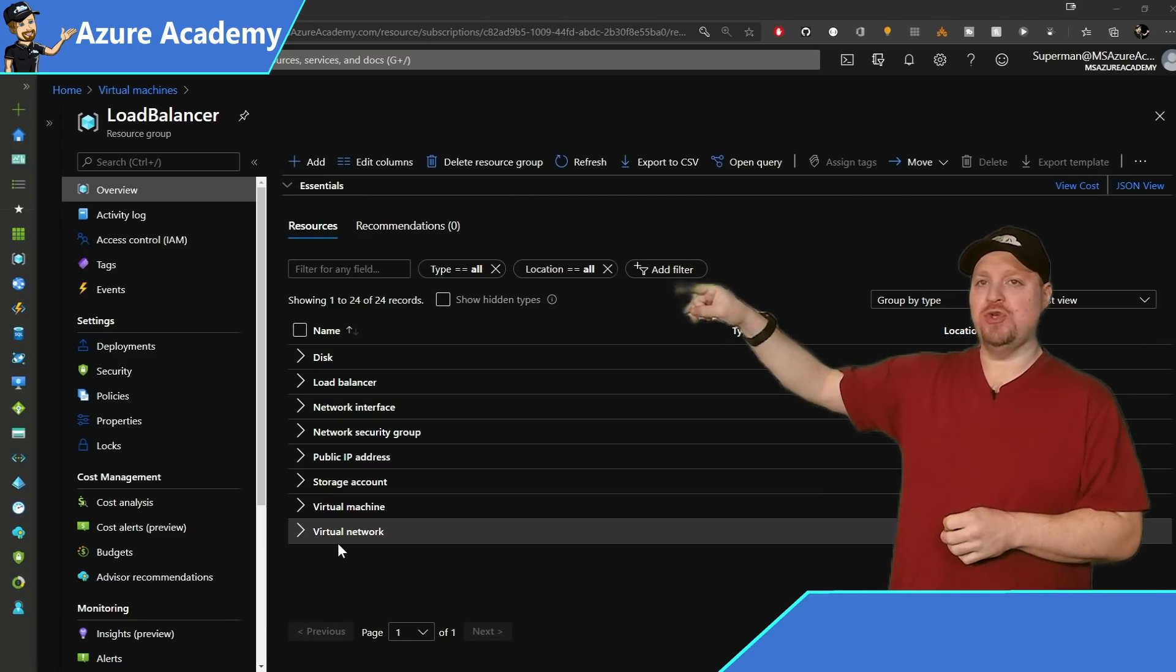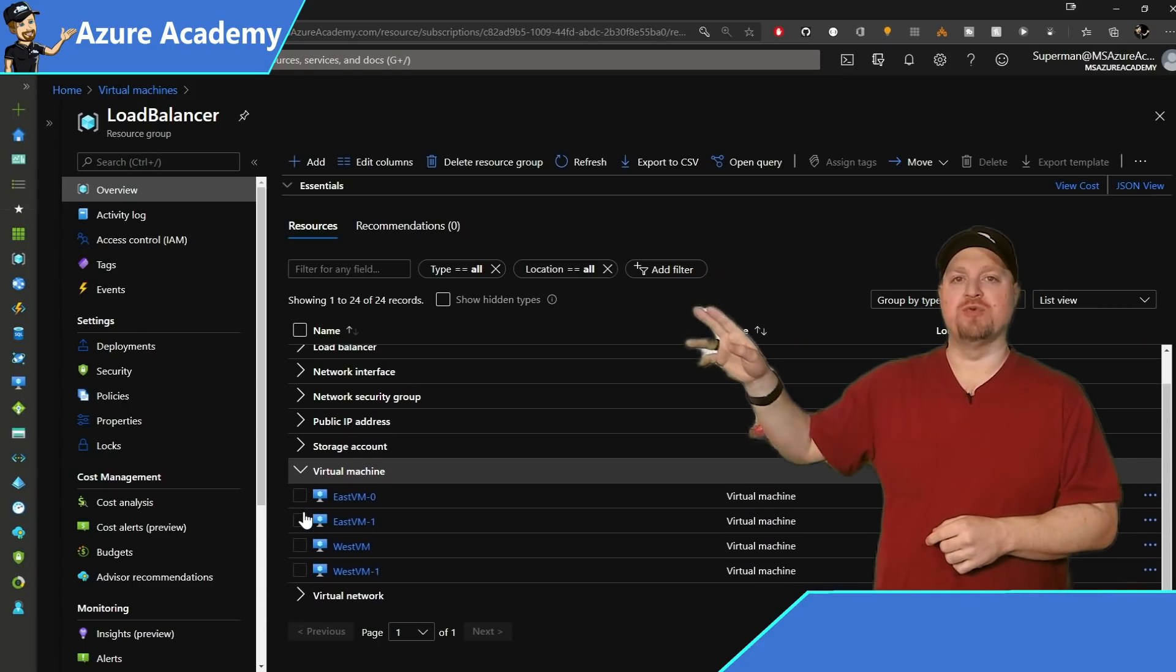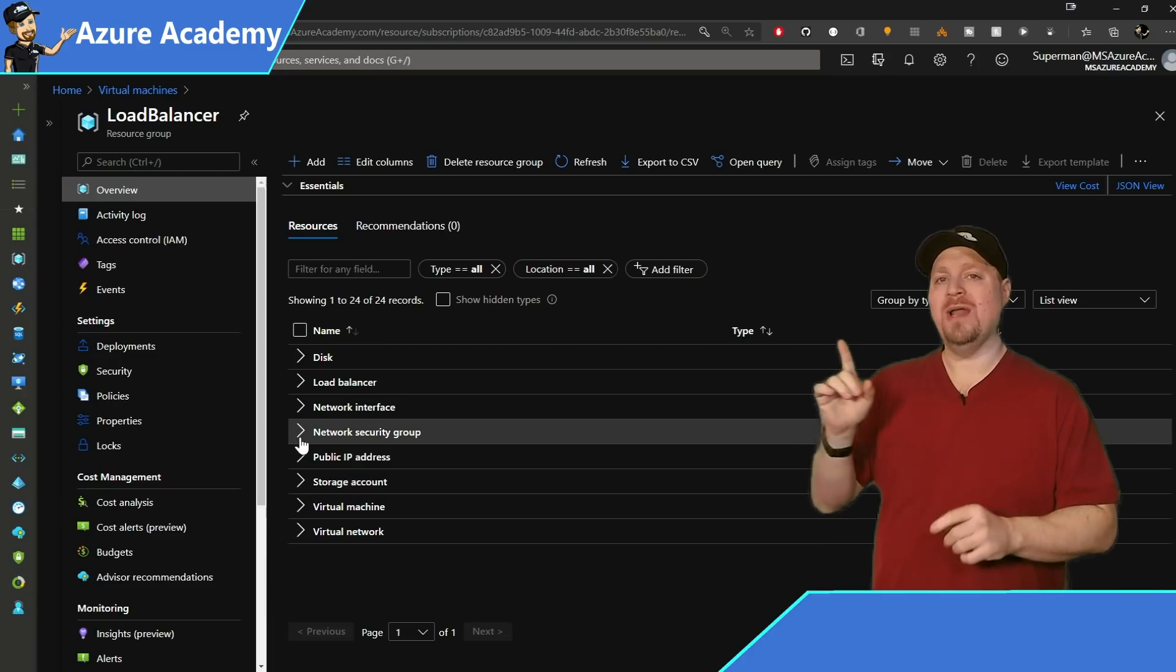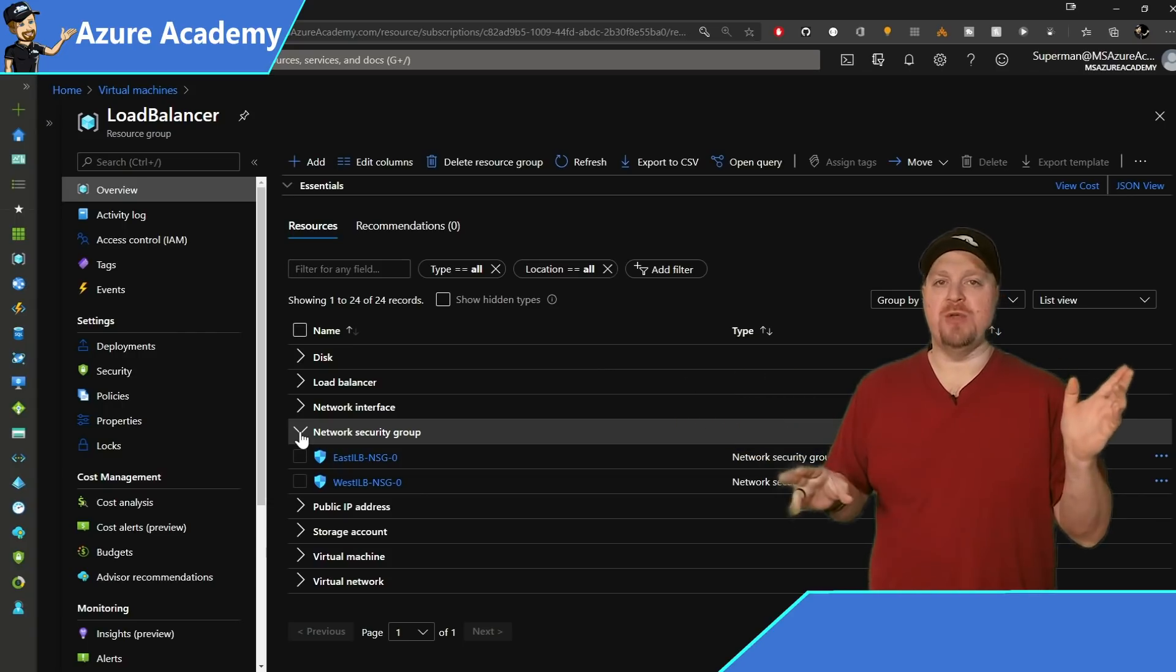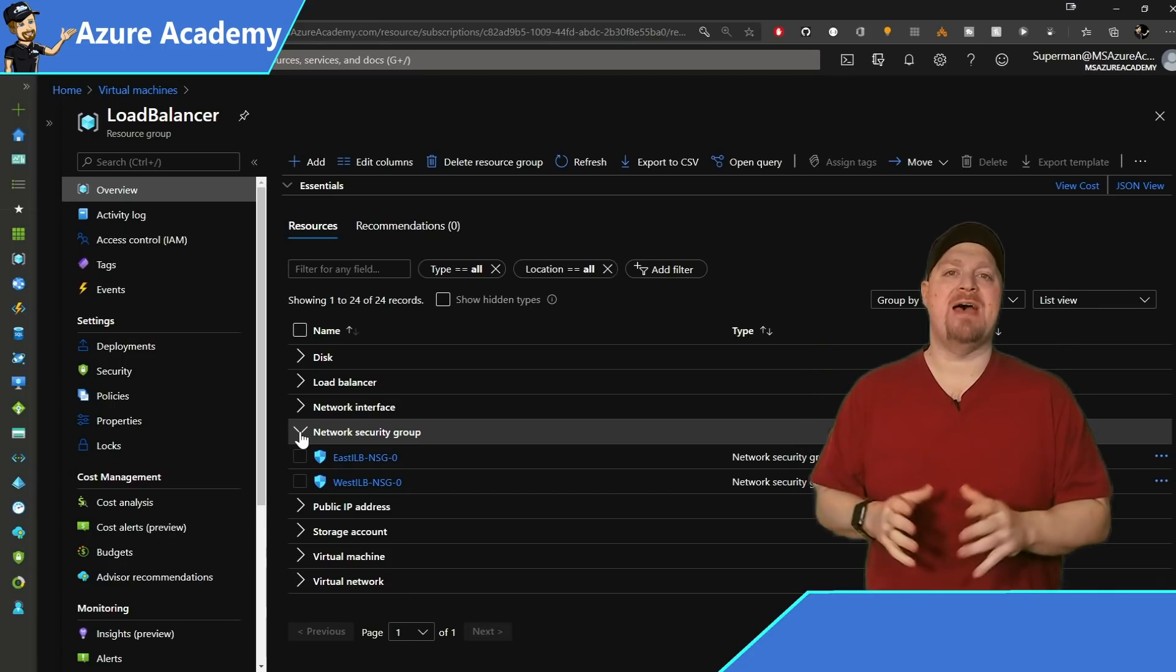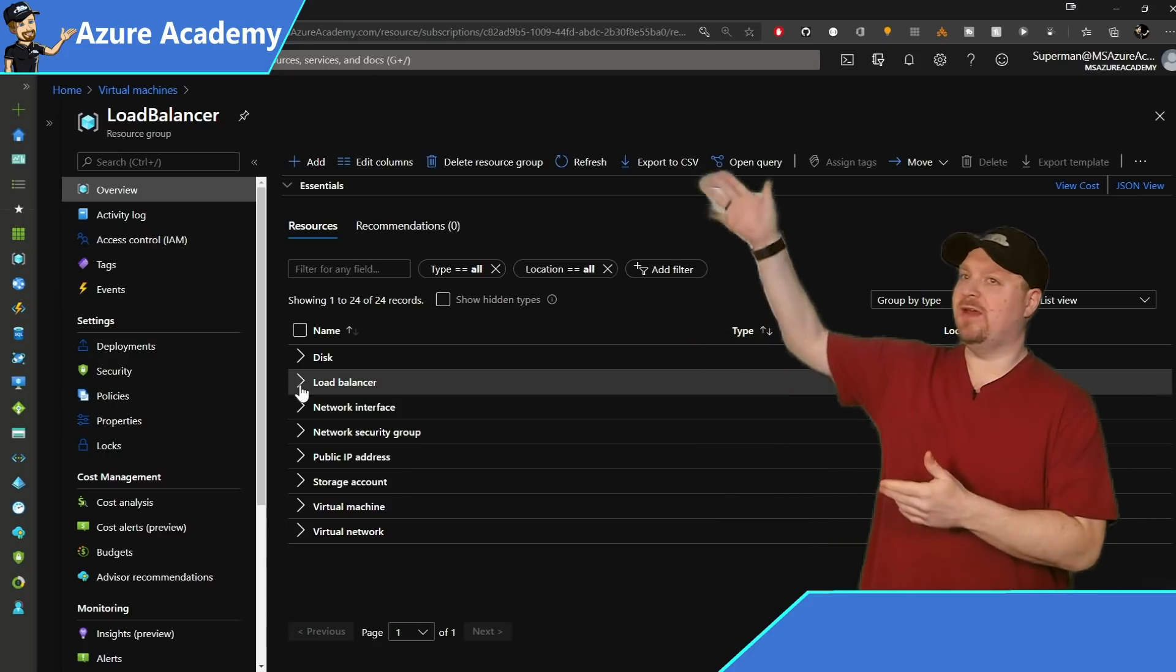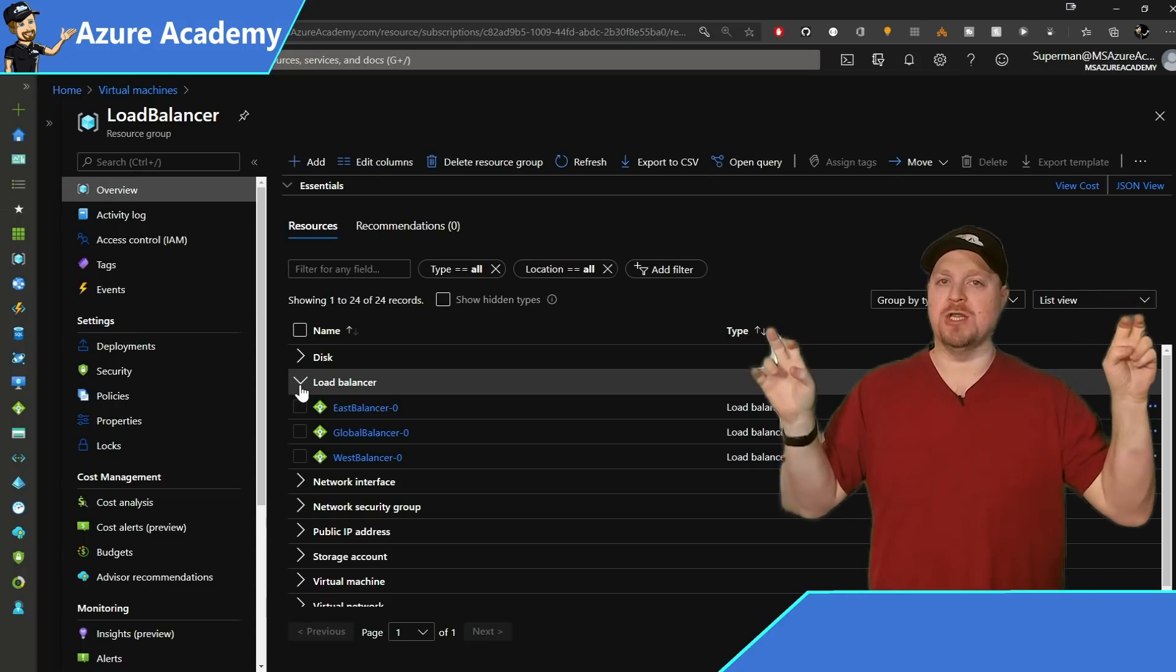So we've got two virtual networks, one in East US, one in West US. Here's my four virtual machines, again, two in East, two in West. I've also got one network security group in each of those subnets in East and West US. And that's because in a standard load balancer, you must have an NSG or else no traffic will flow. Speaking of which, there are my three load balancers, one in East, one in West, and one that is global.